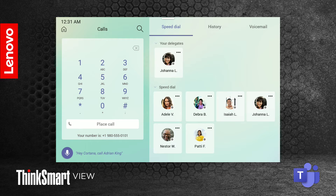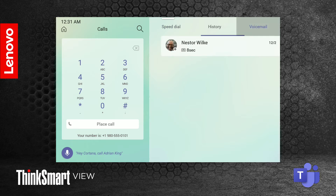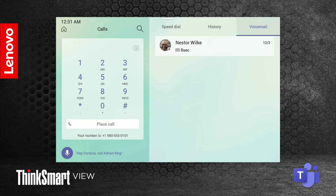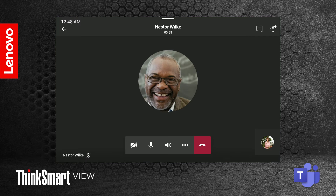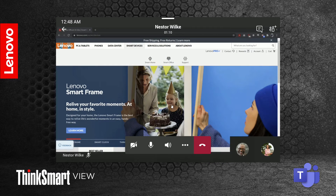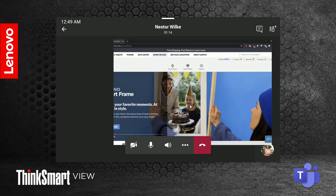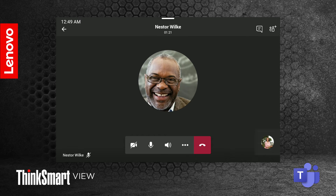If you miss a call or need to decline it because you are busy, the person calling you can leave a voicemail. Under the voicemail section, you can see and manage all your voicemail messages. The meeting stage can show up to nine people. If content is shared, you can tap the thumbnail in the bottom right corner to switch between content view and participant view. Once you are in a call, you can see a list of meeting participants and add people by pressing the meeting icon in the top right corner.